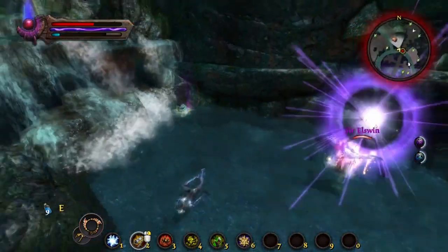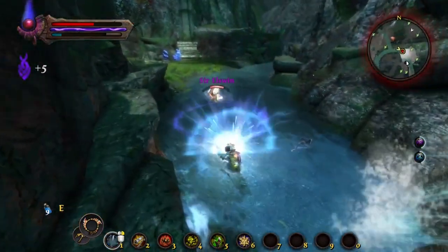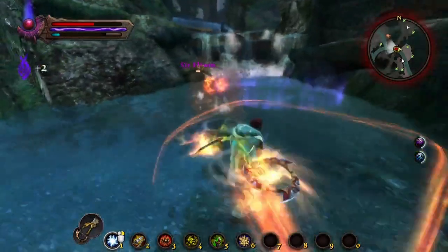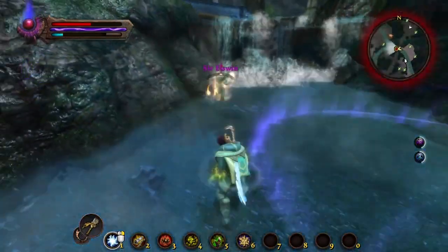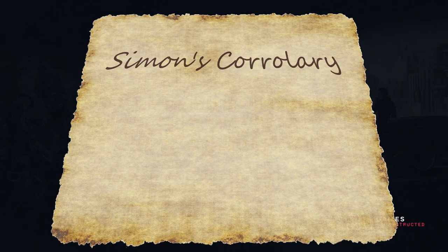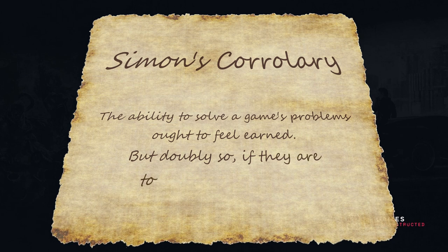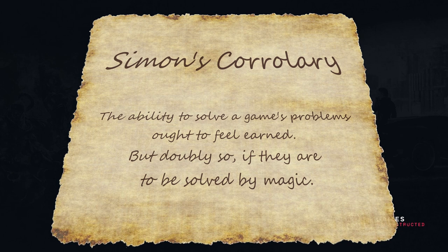Often a more exciting one, because we are not putting magic in our game — and the visual spectacle that's often associated with it — just for it to be the boring choice. If I were like Brandon Sanderson, by which I mean an accomplished fantasy author, I would probably call a summary of this concept Simon's Corollary or something: the ability to solve a game's problems ought to feel earned, but doubly so if they are to be solved by magic. So it's not only about the viewer's understanding of magic that makes it justified in its problem-solving capacity, as much as it is about it being a fruit of one's hard work — the one in this context being the player.